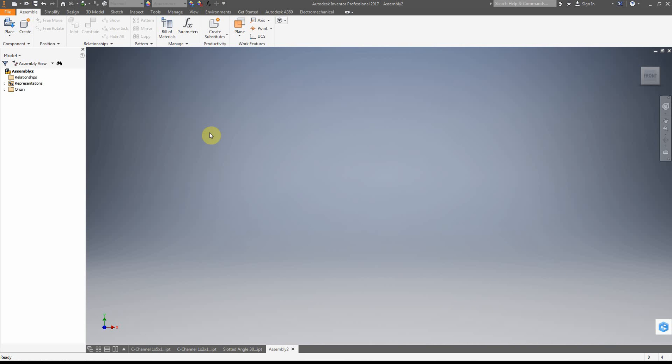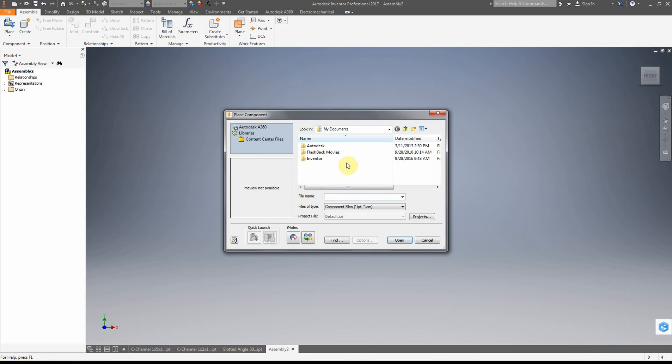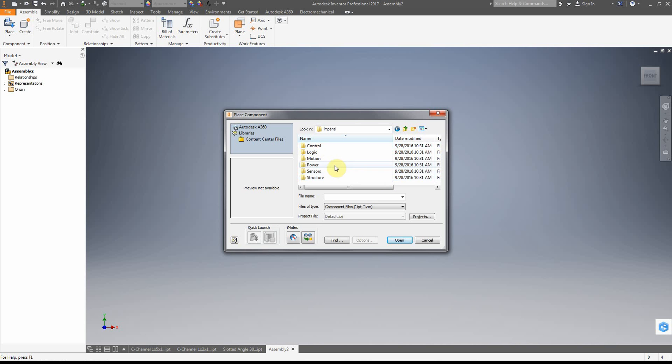Now, what we're going to do first is we're actually going to place the parts into an assembly. So we click on place. Click on place. And we're going to go find where the parts are located. So in my case, they're located right here.